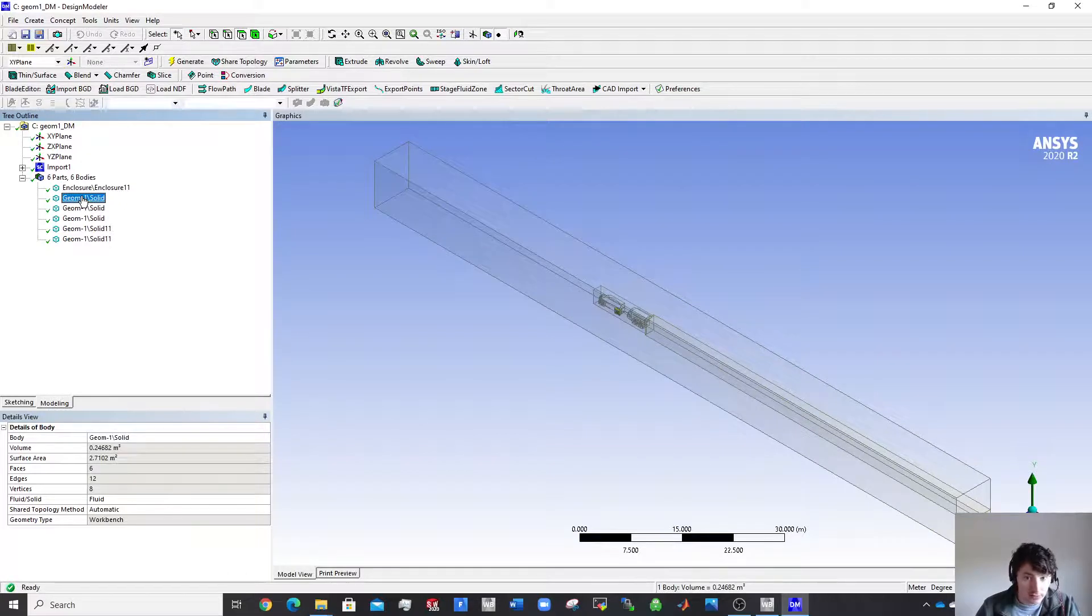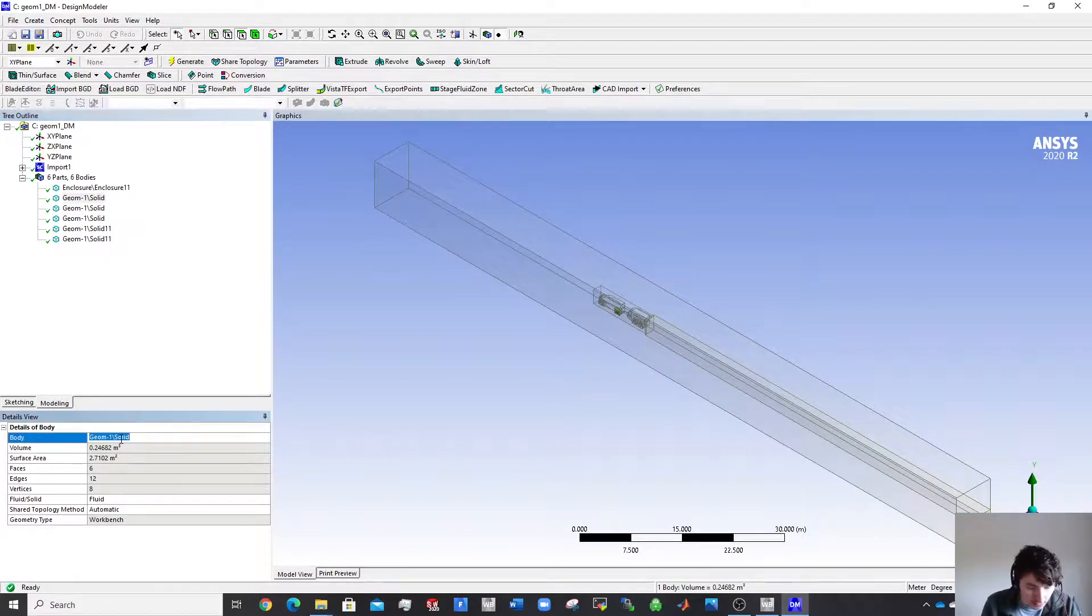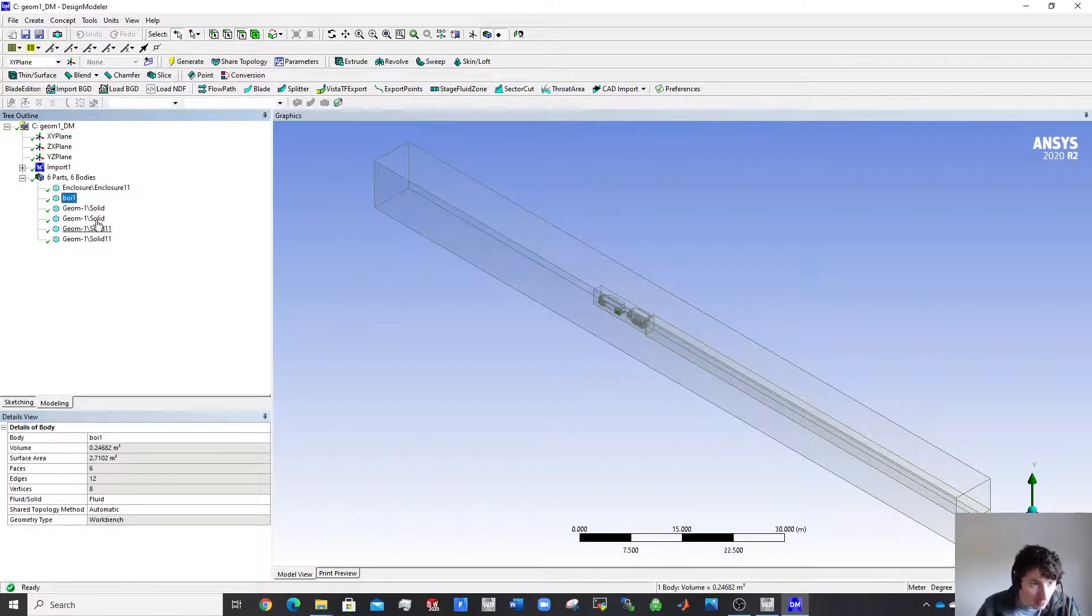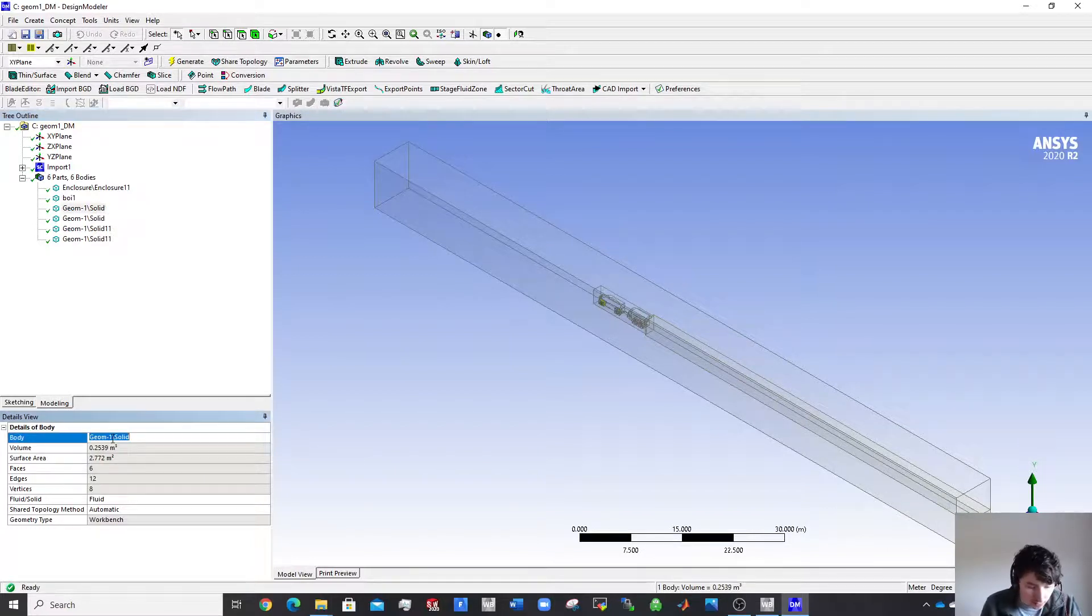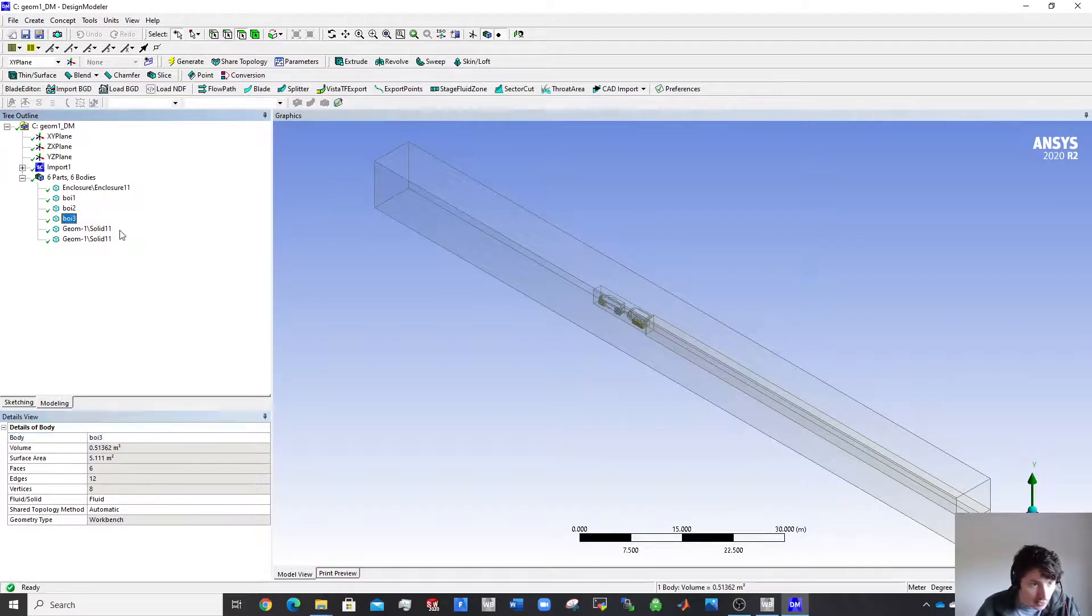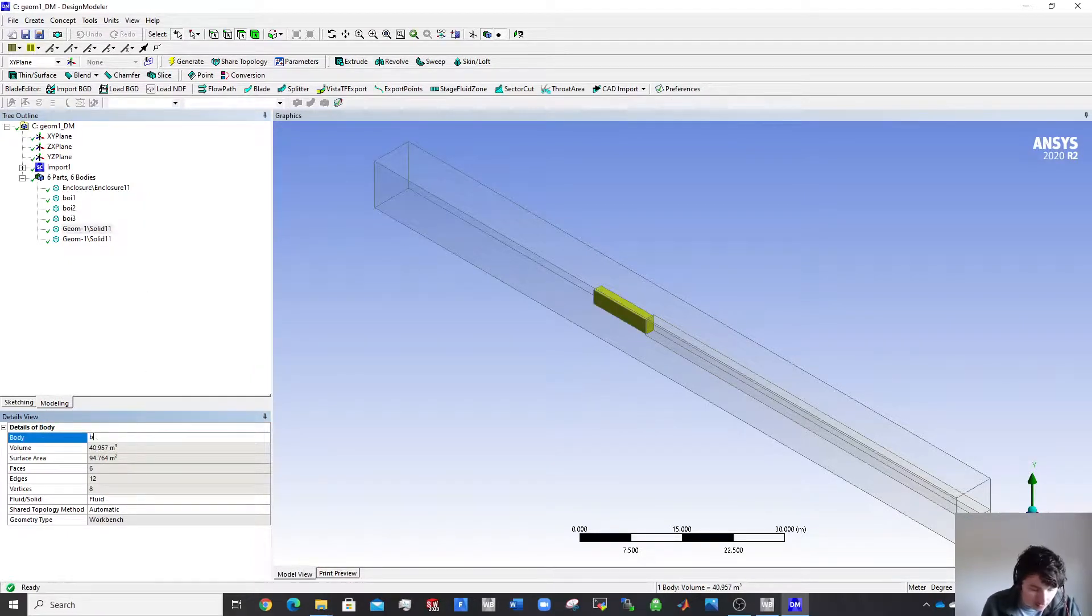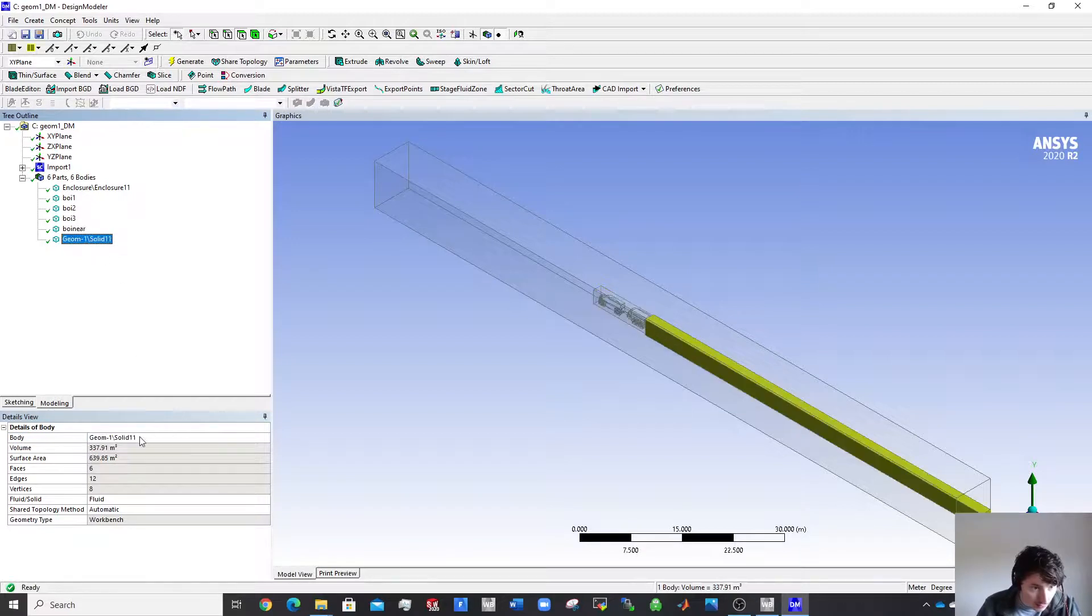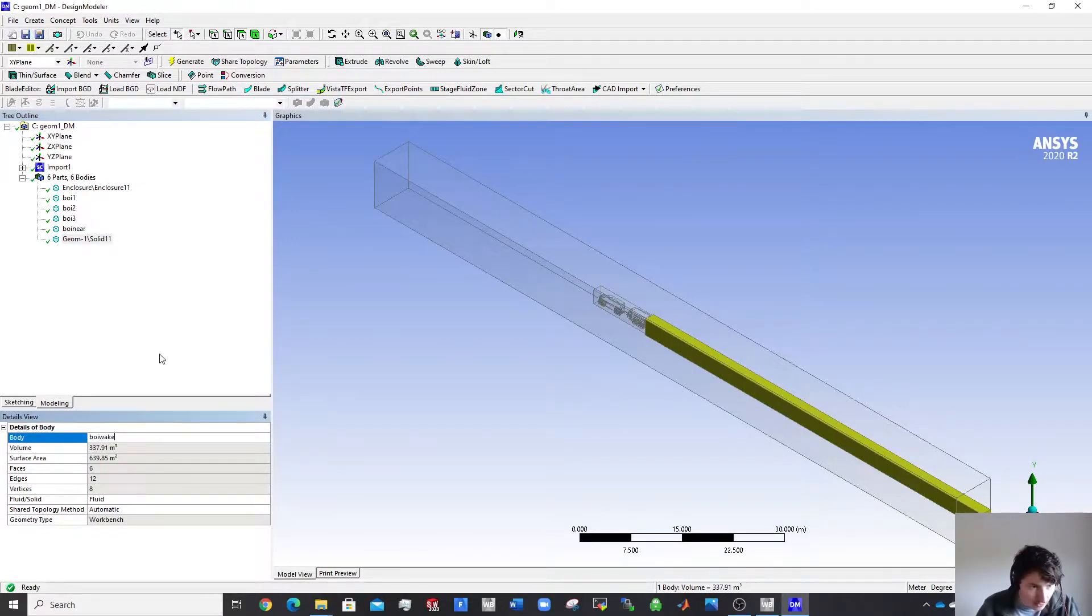So you can keep that name as enclosure. I do rename these though. So I know that I might call that BOI one and BOI two, because these are what are around the wheels. You can maybe roughly see them there from the screen, BOI three. Now this is the one near the car, so I'll call that BOI near and I'll call that BOI wake.